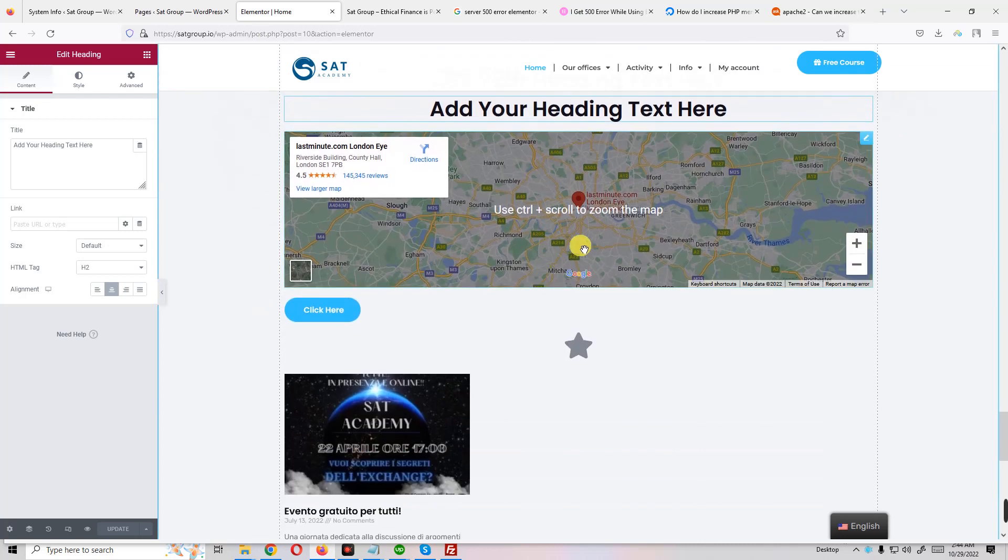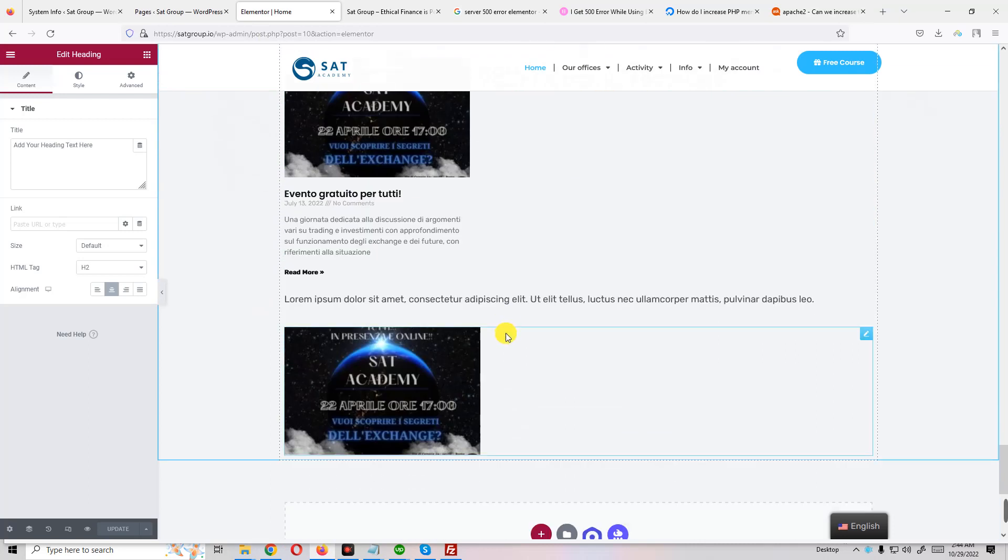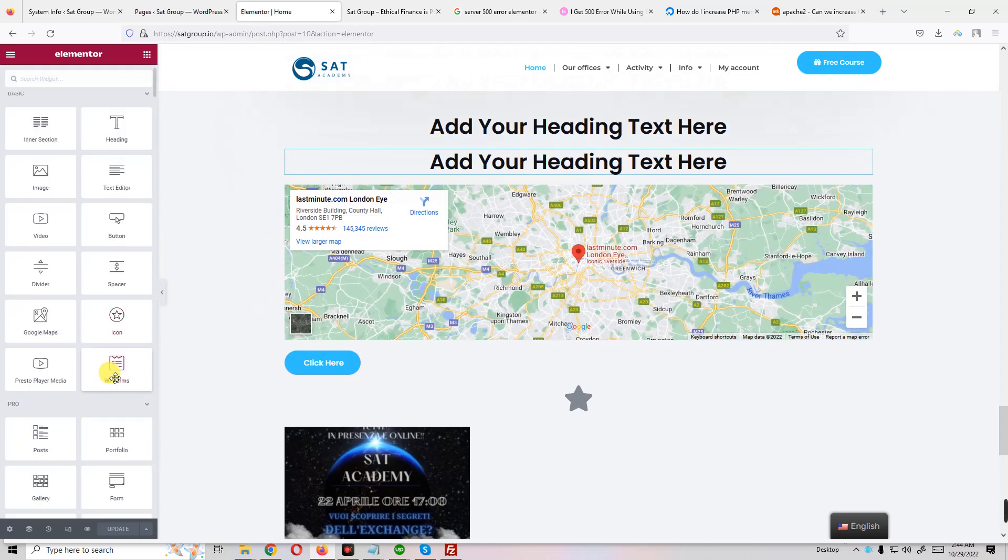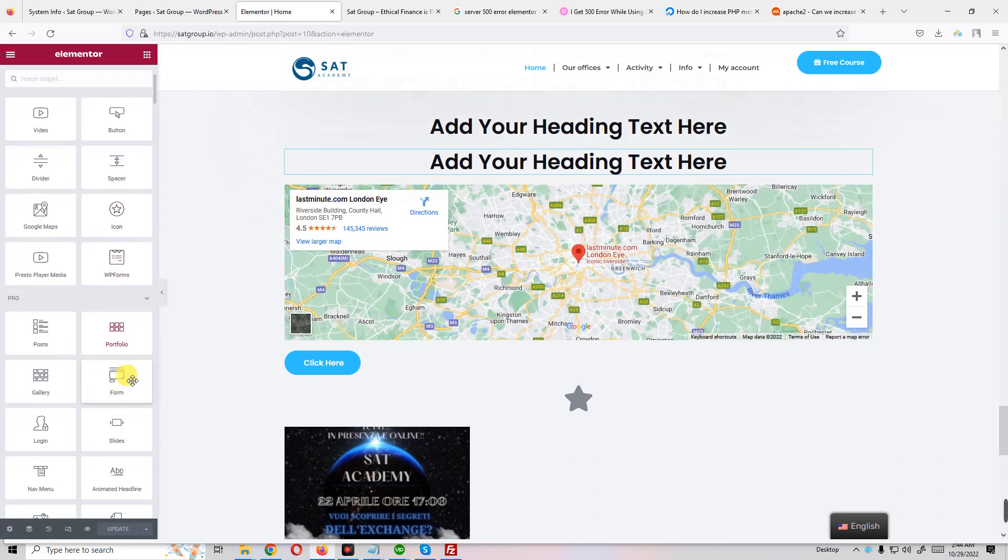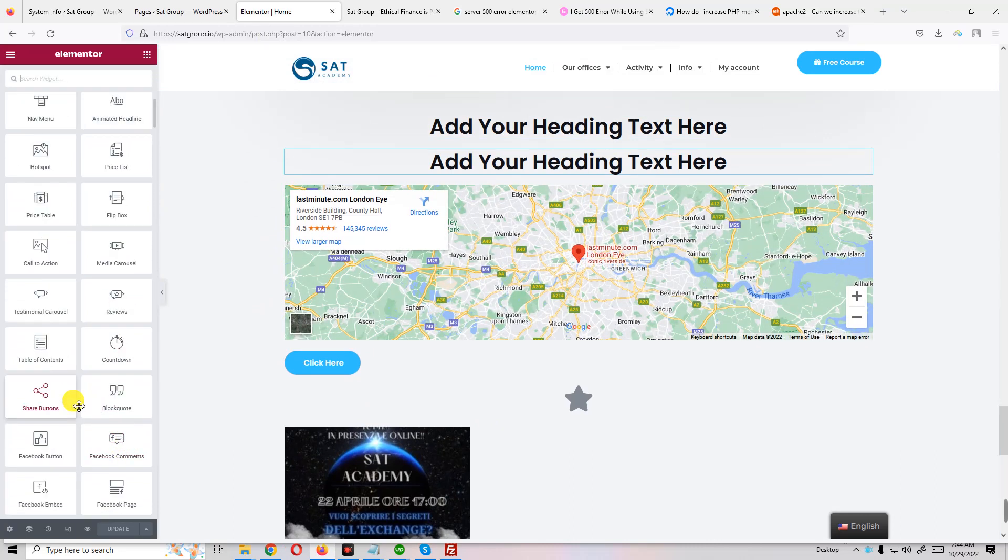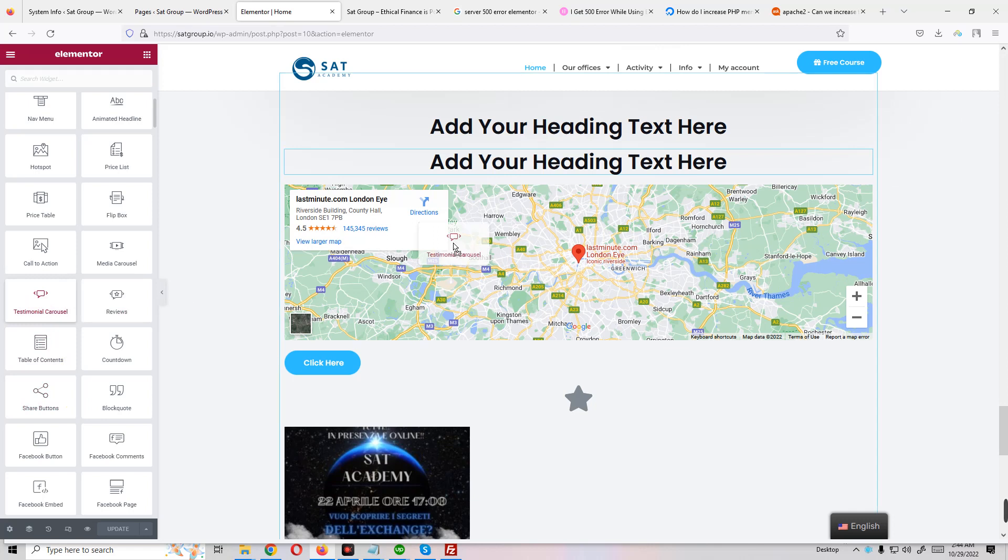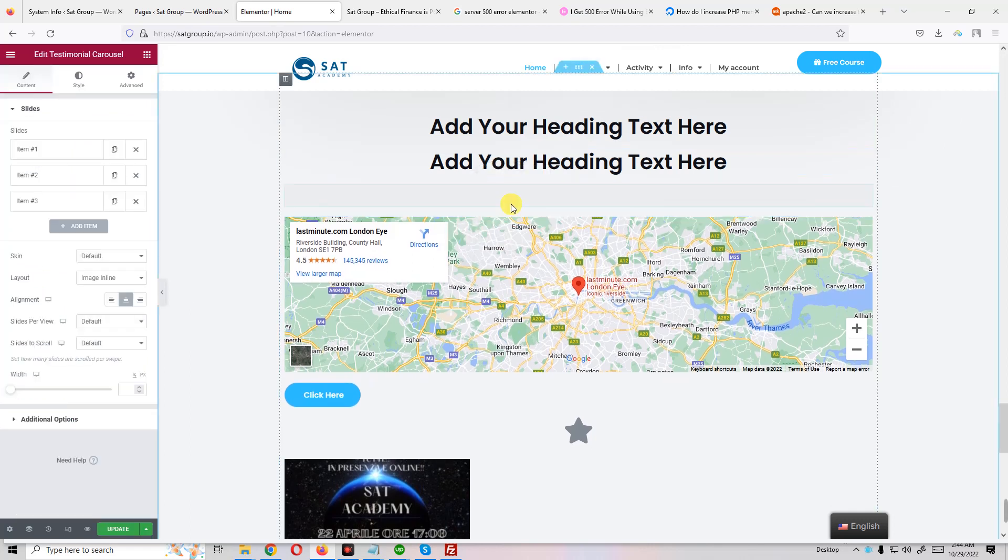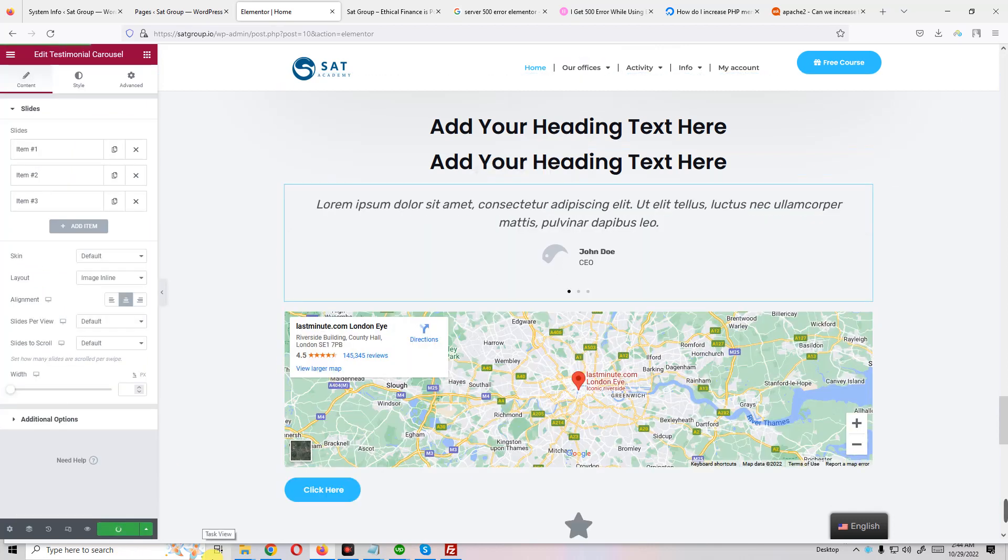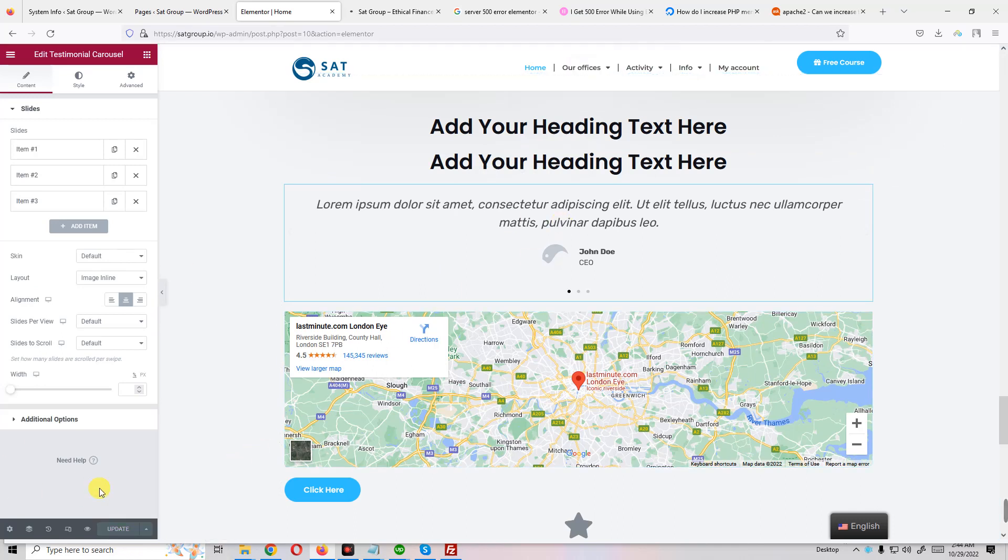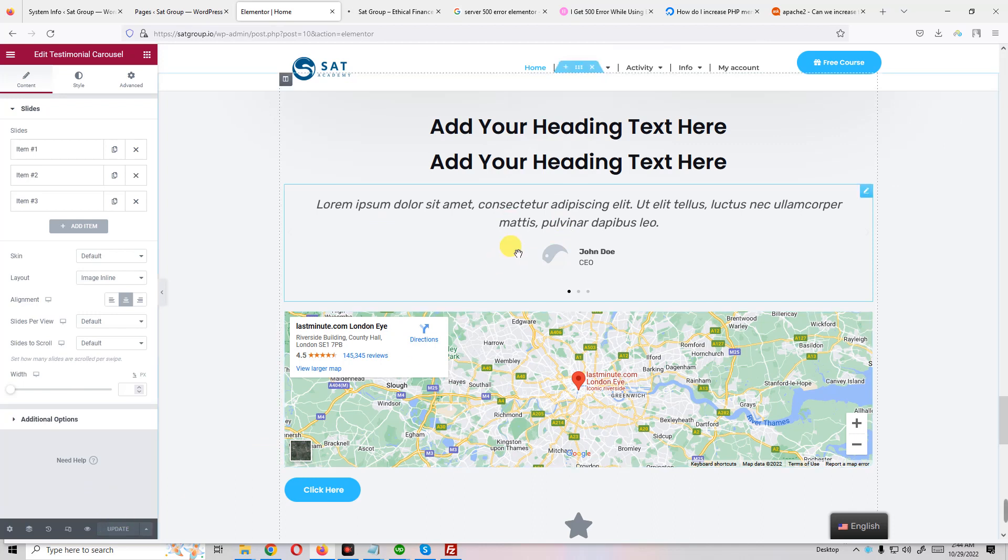You'll see here I already added too much section. If I edit map section, for example testimonial carousel, and if I click on update, you'll see it's not showing any 500 errors. So thank you.